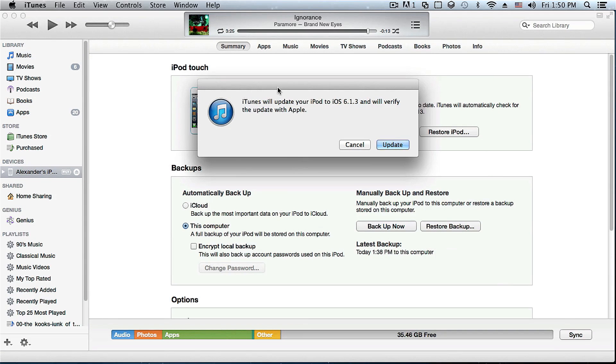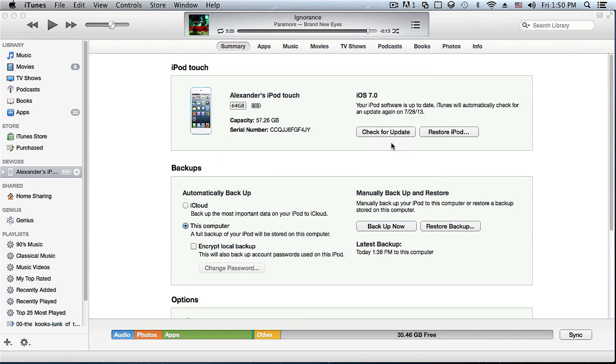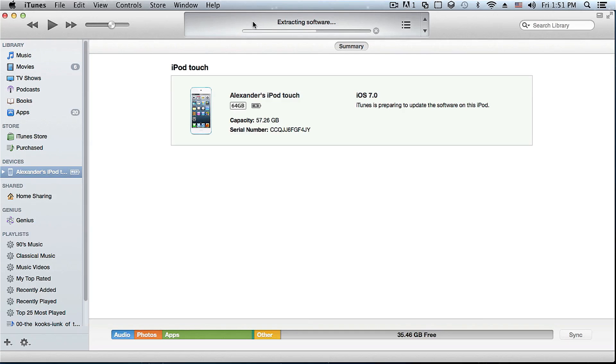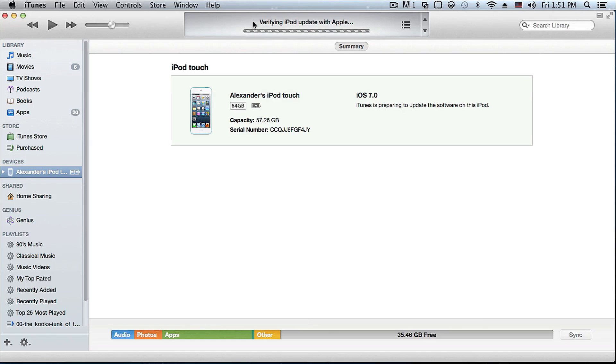As you can see it asks us if we're ready to update from iOS 7 to iOS 6.1.3 and we have to click on update. It will begin extracting the software. The main purpose of doing this is if you're too lazy to restore and just transfer the backup, this way you just downgrade from iOS 7 to iOS 6.1.3 and all your stuff is still on your iDevice. That way you do not have to waste time restoring from a backup and you will see in a second that it does work.